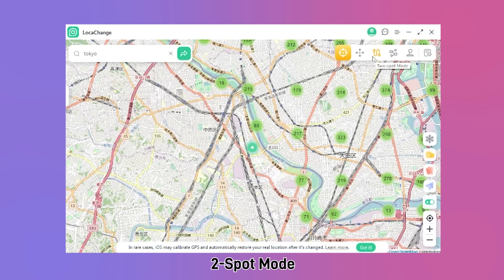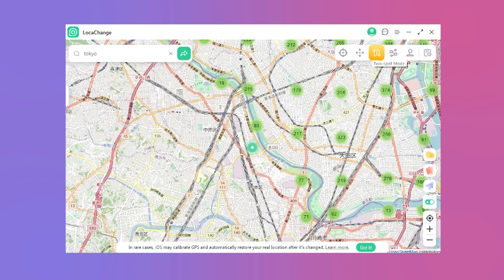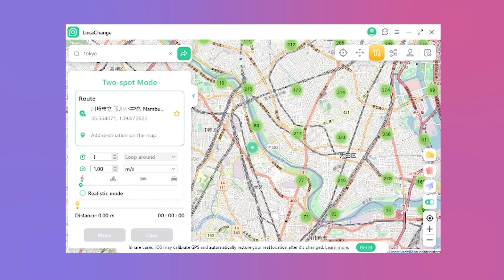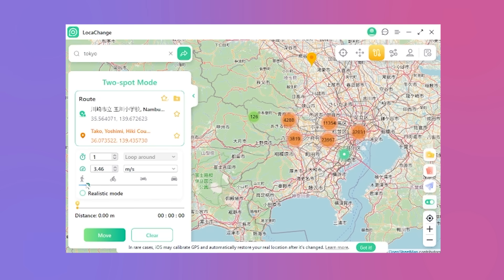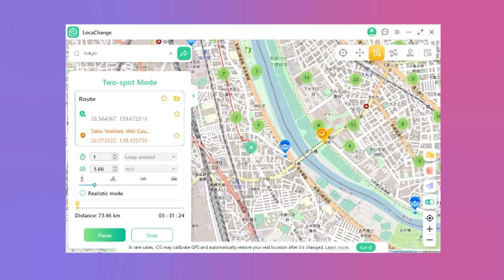Number 2 — Choose Spot Mode. Should you desire to simulate movement, select the third icon, Choose Spot Mode. Set your starting and ending points, adjust the speed, and tap Move. Look, you're moving now!